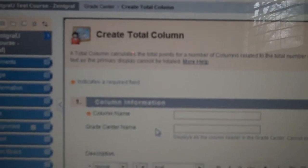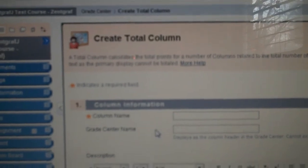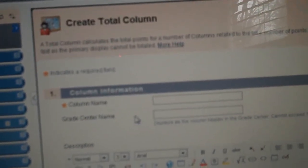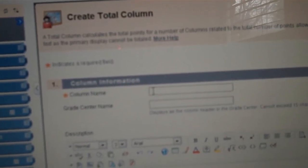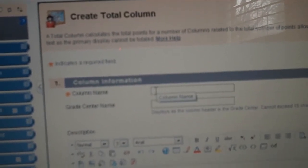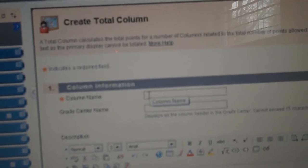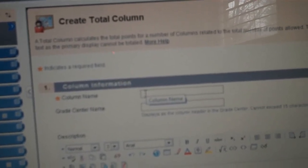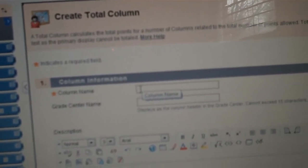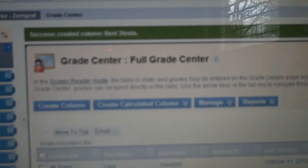This should take me to Create Total Column Page. I'll fill out the appropriate sections, the column new name and description.